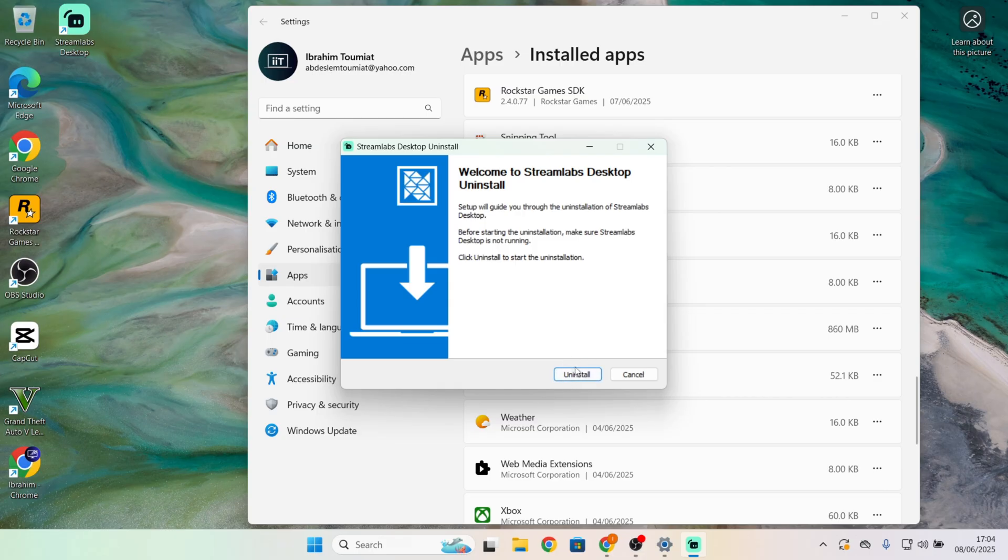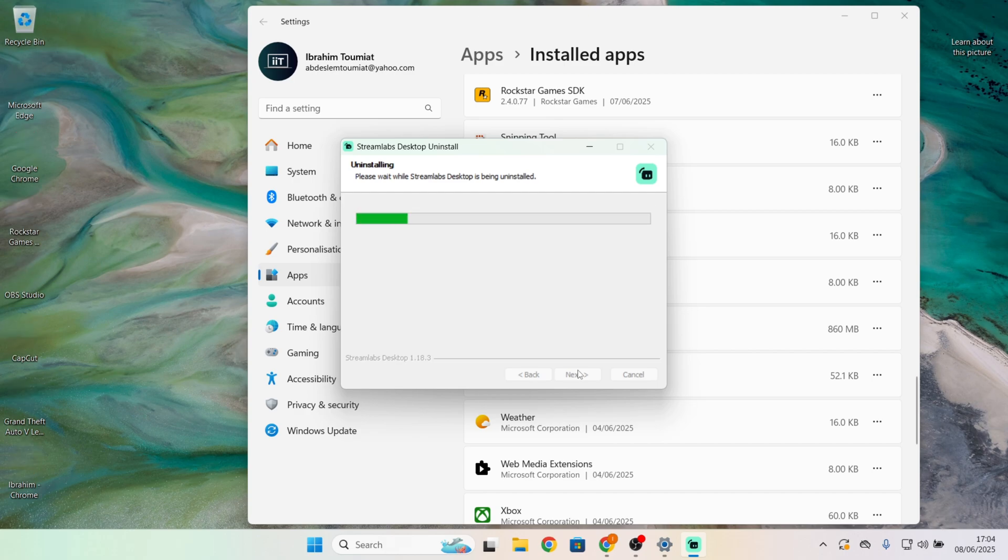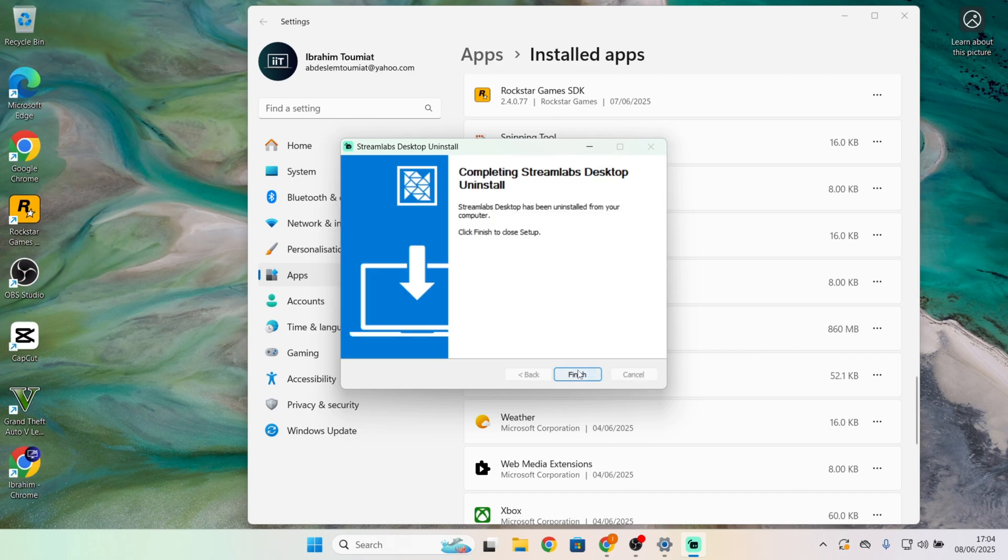But if it's a third-party app, like Streamlabs for example, they may give you a wizard to click uninstall once again, and then click on finish.